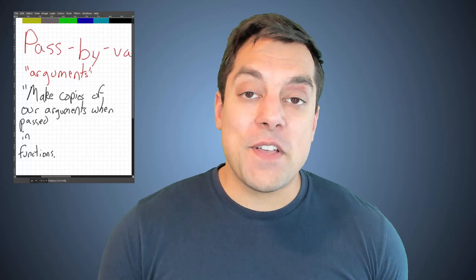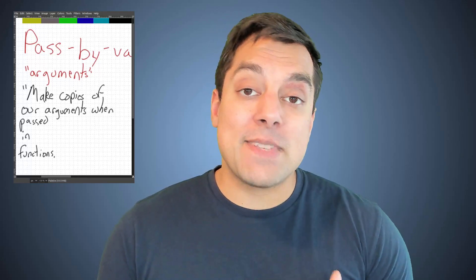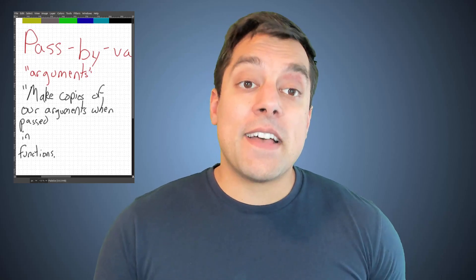All right folks. So I hope you enjoyed that lesson, learned a little bit about pass by value, or at least that this concept exists and it was helpful. If so, make sure as always to like and subscribe. And well, we're going to see you in the next one. All right, take care folks.